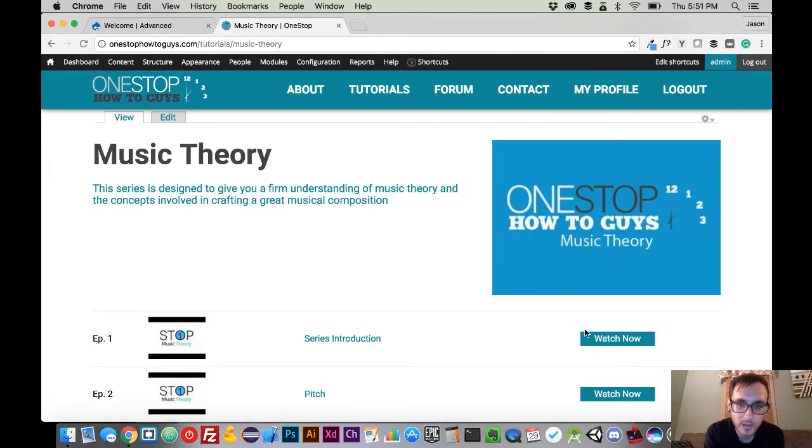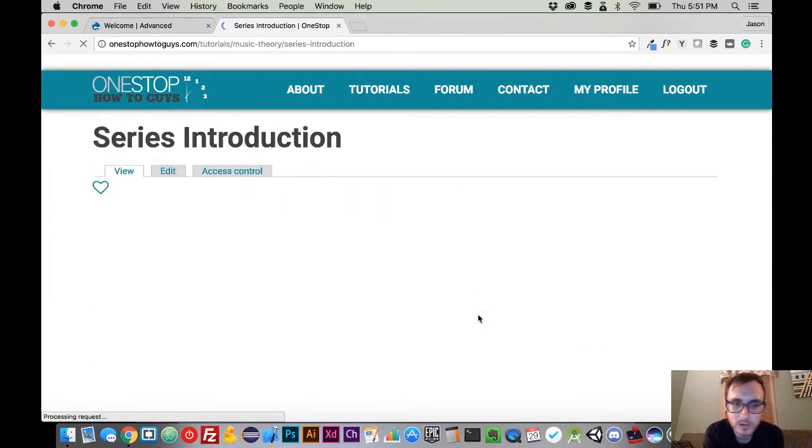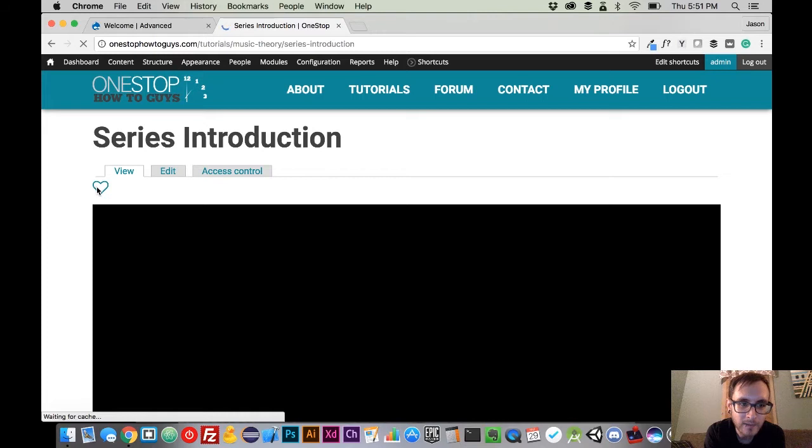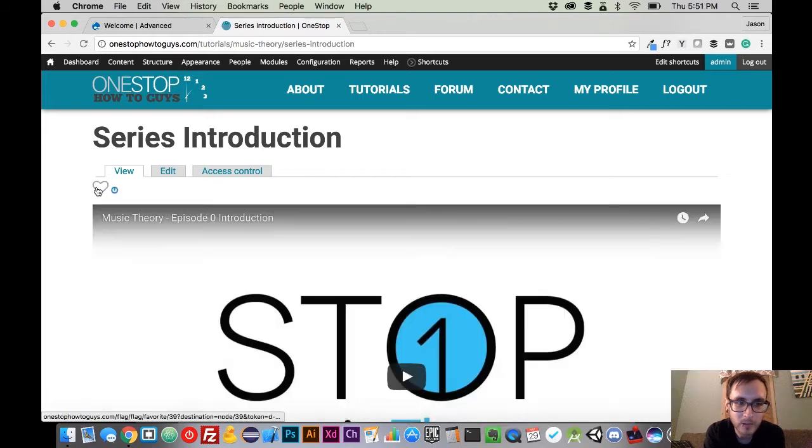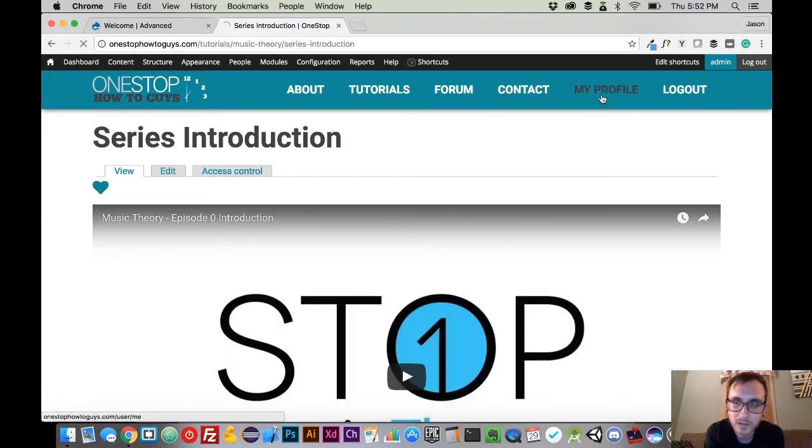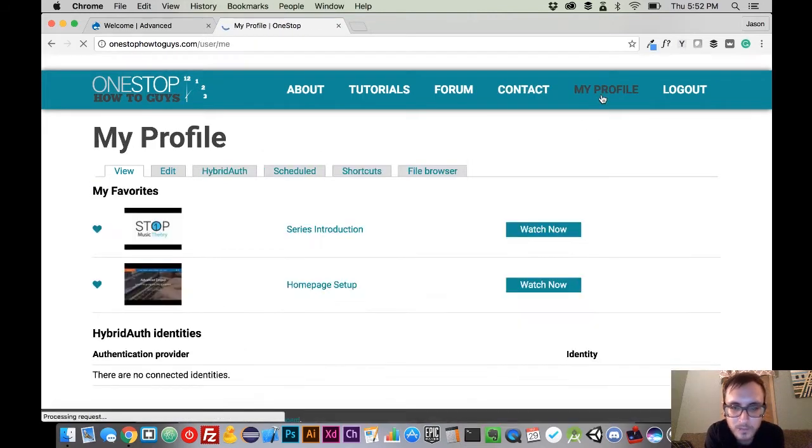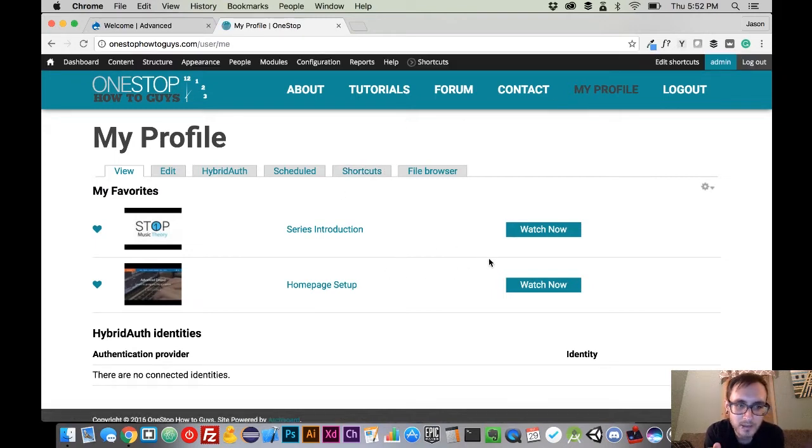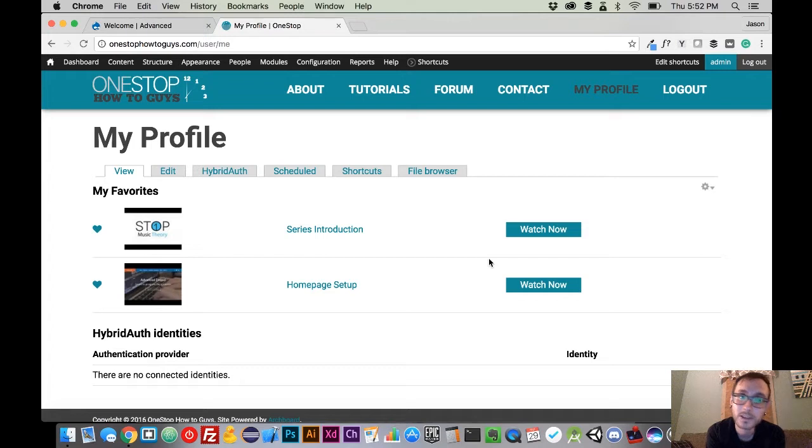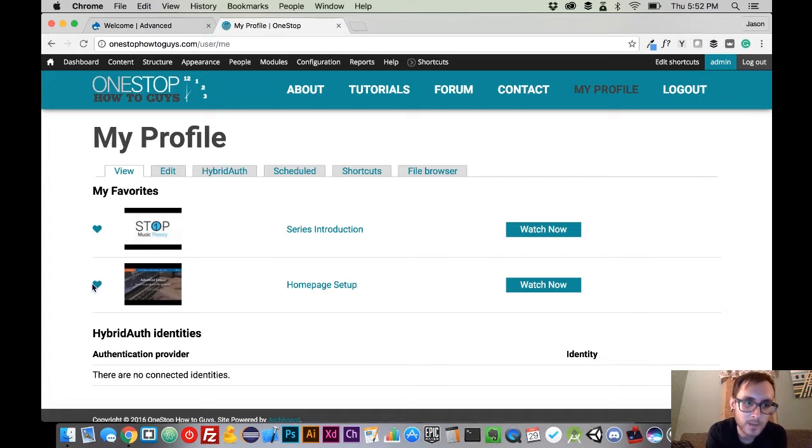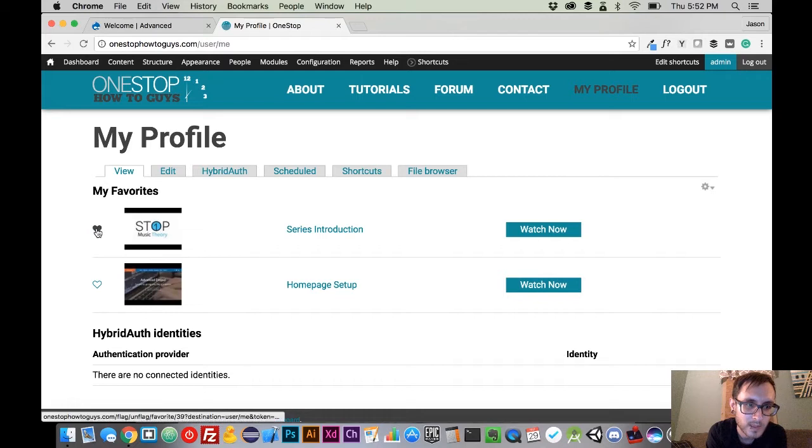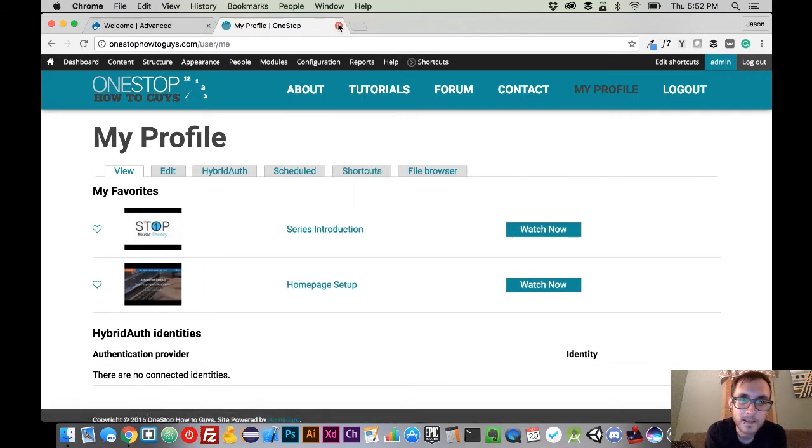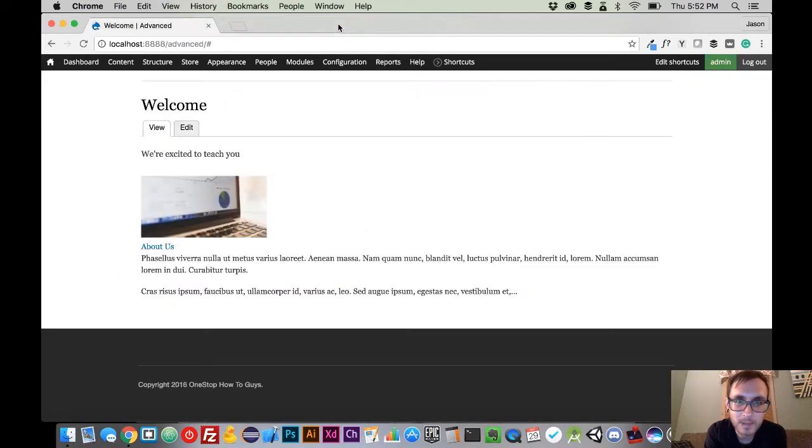Now the only thing is, in order to do this, you are going to have to have an account over here at One Stop How-To Guys, and that is totally free to do. So head on over here and set up your free account, and you can favorite videos that you refer back to a lot. With that being said, let's get on to today's episode.